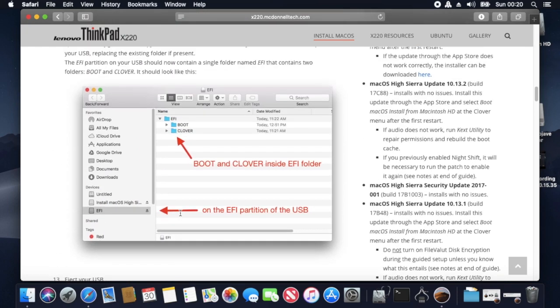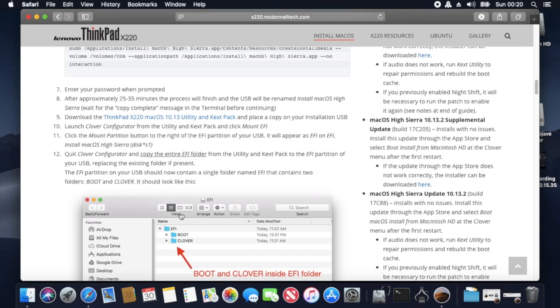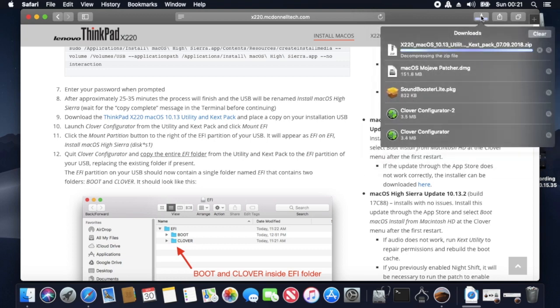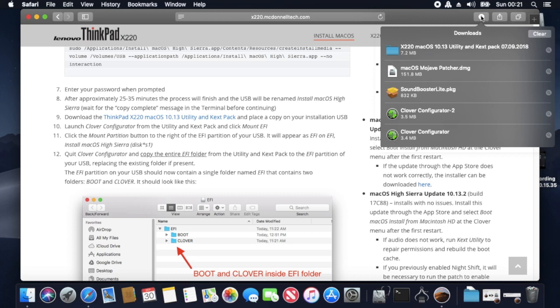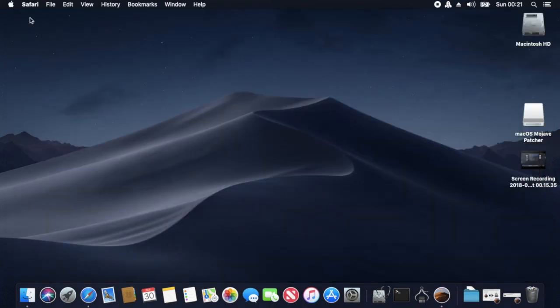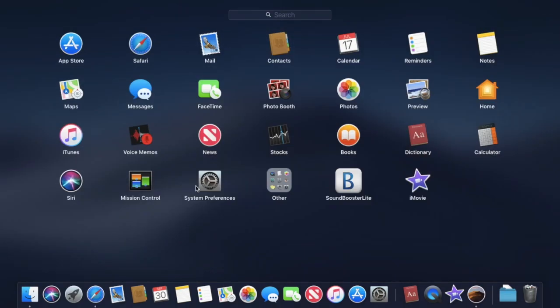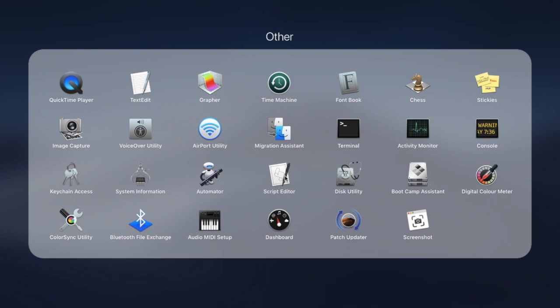So yeah, you still do need this as a resource. Great resource that it is, thank you very much. So this is the Kext pack downloaded. Next I believe I'll be actually formatting the USB stick.